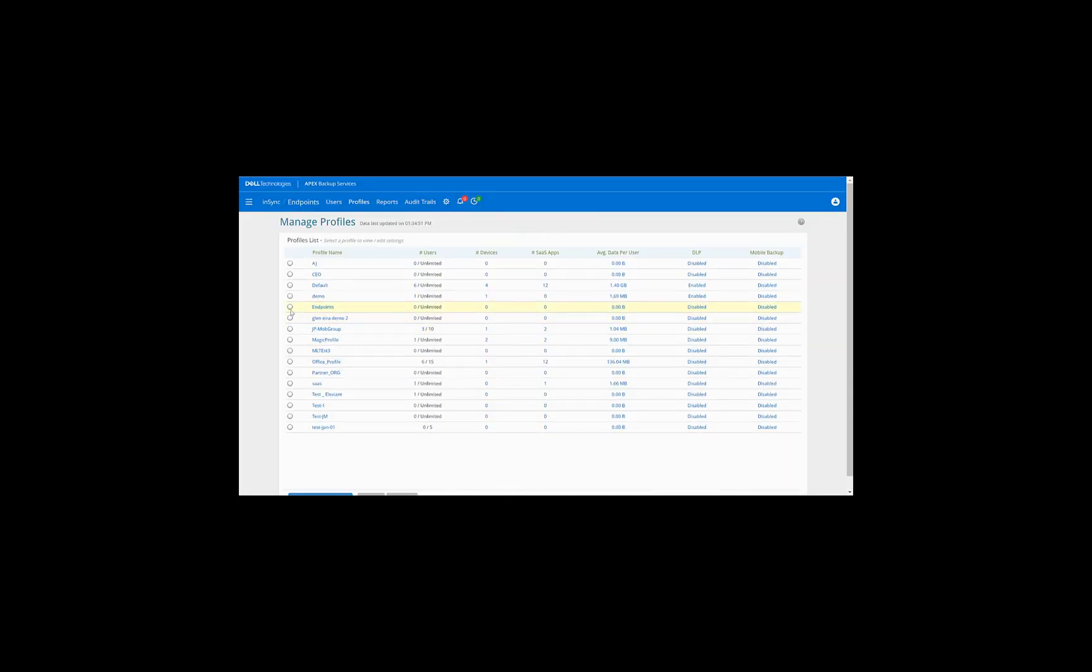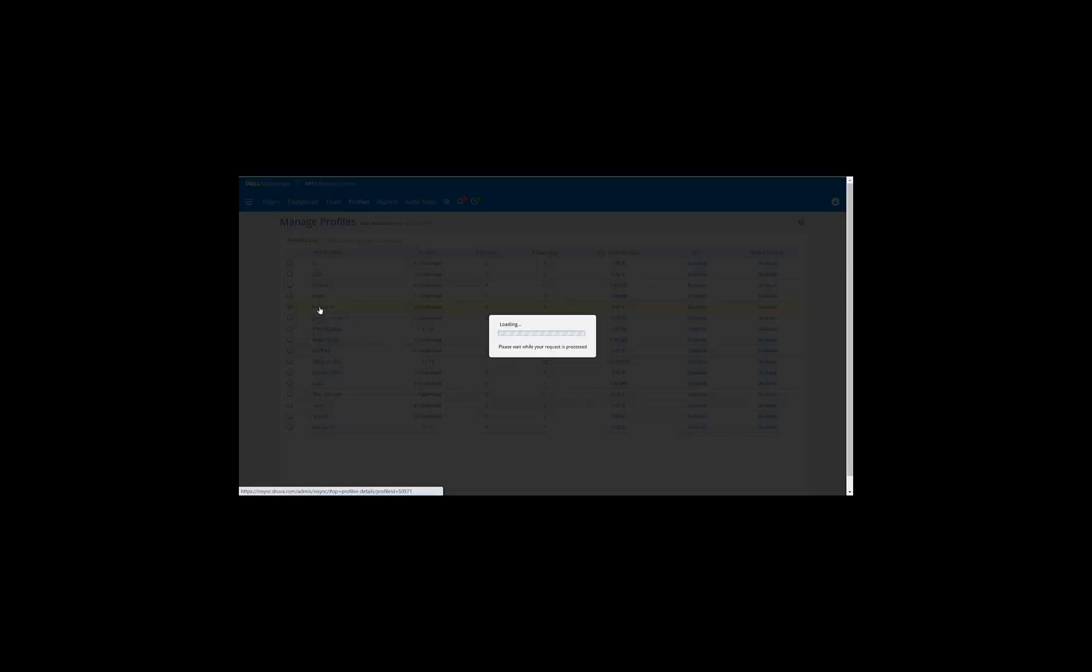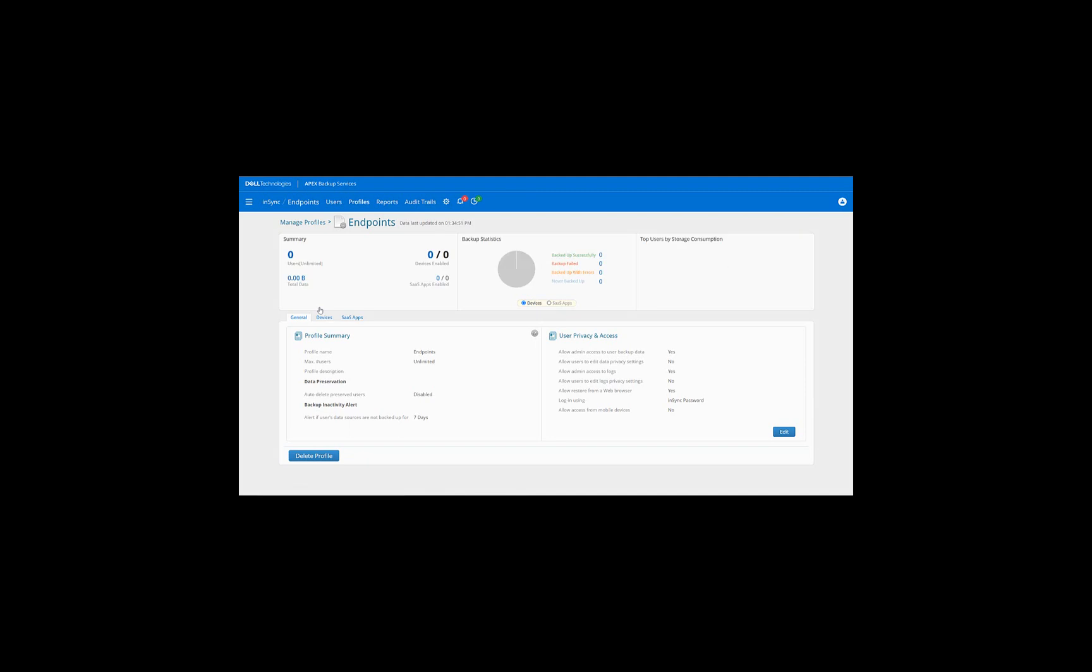So as you can see, our profile named Endpoints is created. So if you click on Endpoints, it will give you the details of that profile. So at the moment, there's no user connected. Therefore, there's no backup data also. Also, it gives you all the details of the things we configured in the profile a minute ago. Should you wish to edit some of these, you can always do that by clicking on the Edit button. So as a next step, what we'll do is we'll go ahead and add a user to this profile and start backing up the data.